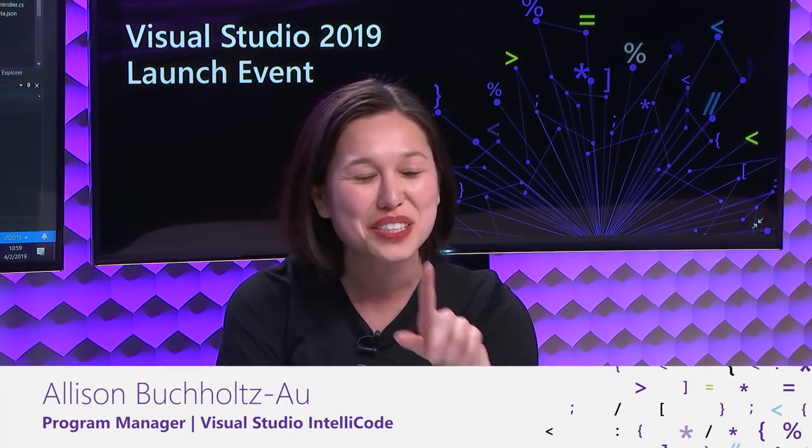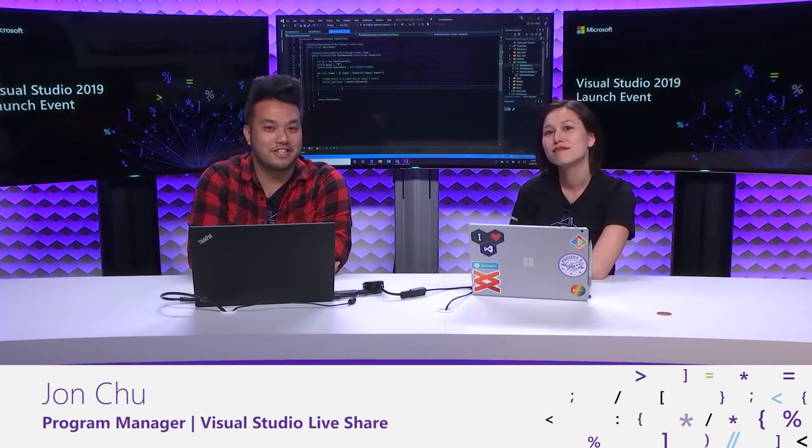Cool. So, I am Allison Buchholtz-Au. I am the Program Manager on Visual Studio IntelliCode. And we will show you how to create your own custom model very shortly. And I'm John Chu, a Program Manager on the Visual Studio Live Share team. You can also refer to us as hashtag share pair because we've decided that is our duo name for all the talks we do now.